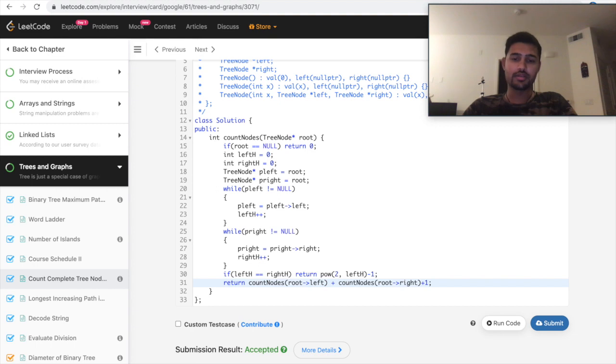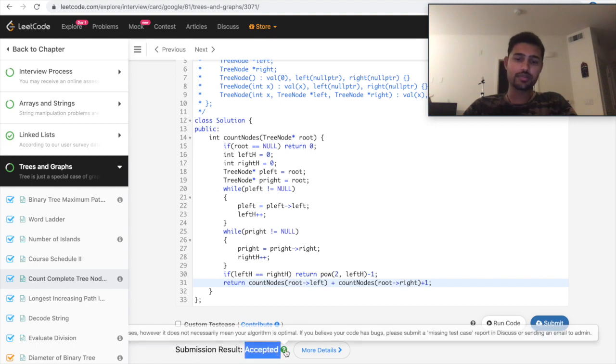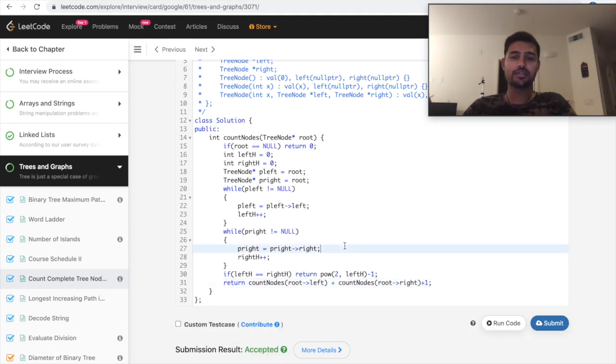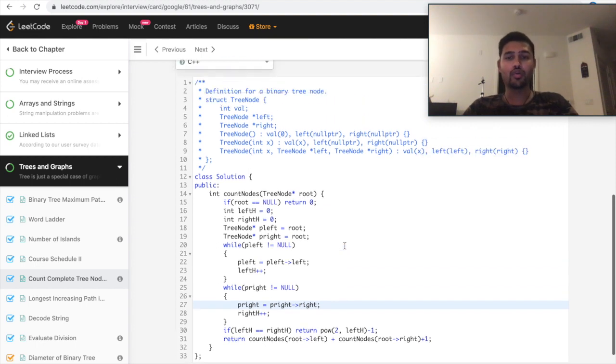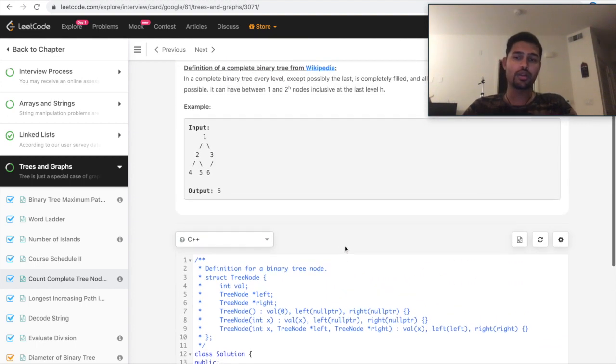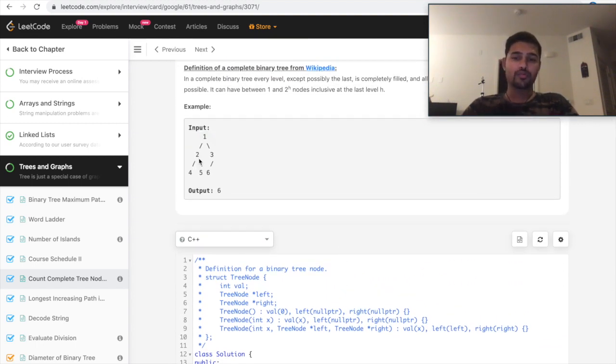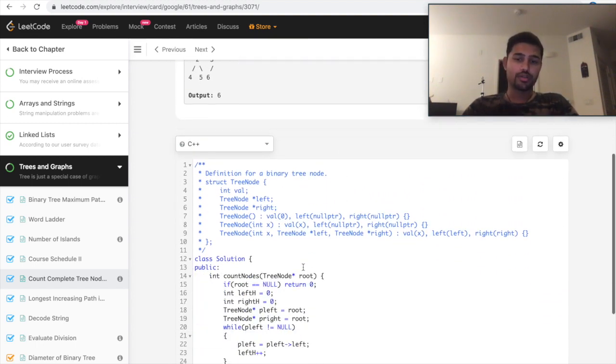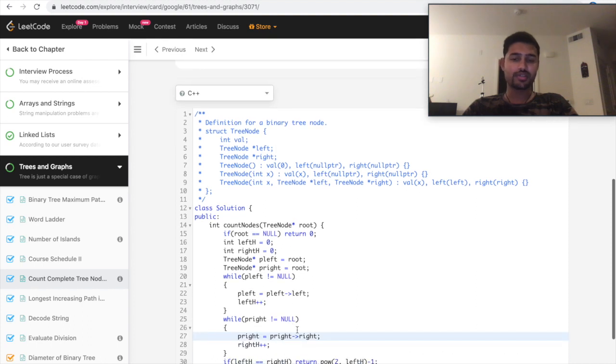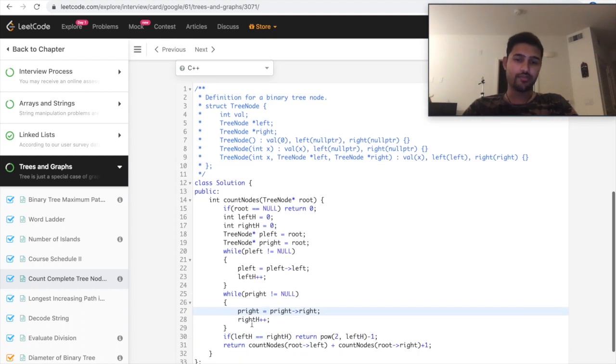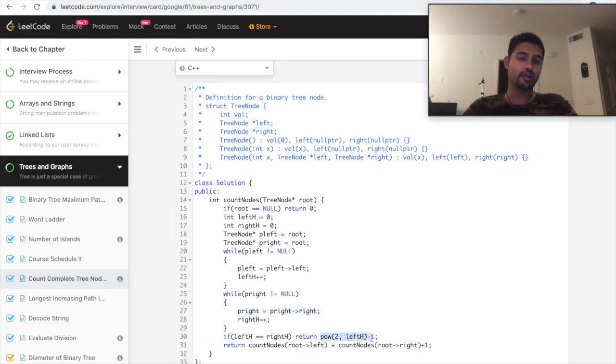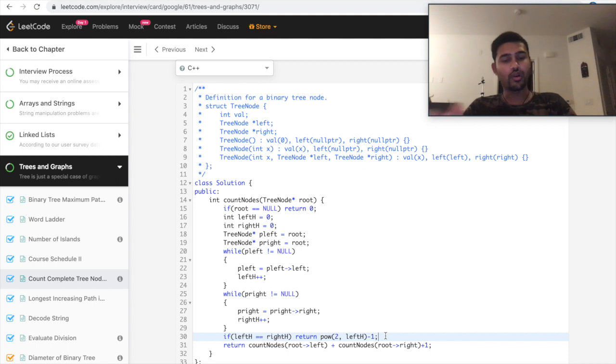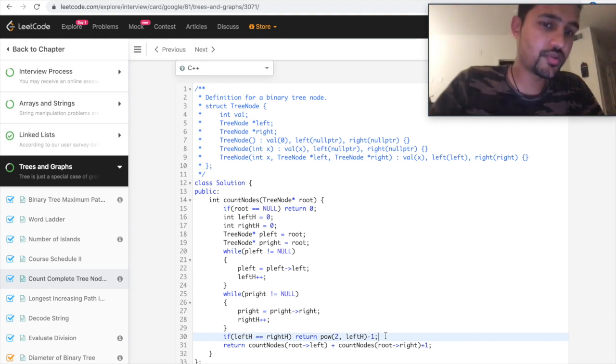See, it's one of the accepted solution and it's much more optimized when compared to the previous brute force solution where you go to every node and call the count nodes for every node. In this case, we just check the height and if it is equal, we just can return our number of nodes instead of calling recursively. So that's an optimized solution.